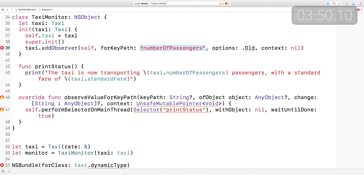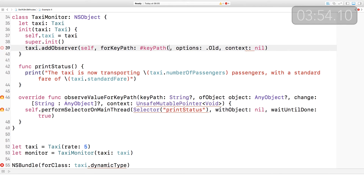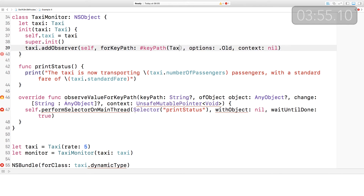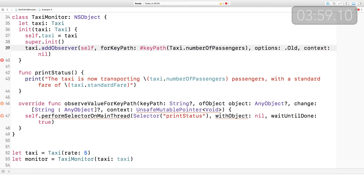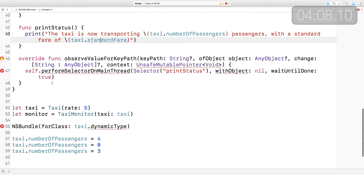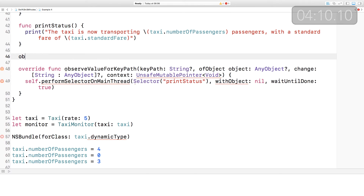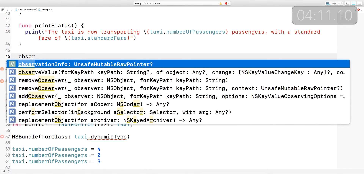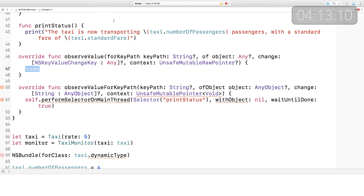In the past, you always had to specify key paths as strings, but now there is a key path helper. You access it using #keyPath. Within there, it takes a type-checked value — so here, taxi.numberOfPassengers will refer to exactly the same key path as before. Also a Foundation thing, the cases of enums are now lowercase. This observeValue(forKeyPath:) method signature changed quite a lot, so I'm just going to rewrite it. I'm going to do exactly the same code that we had before — I'm going to performSelector on the main thread.